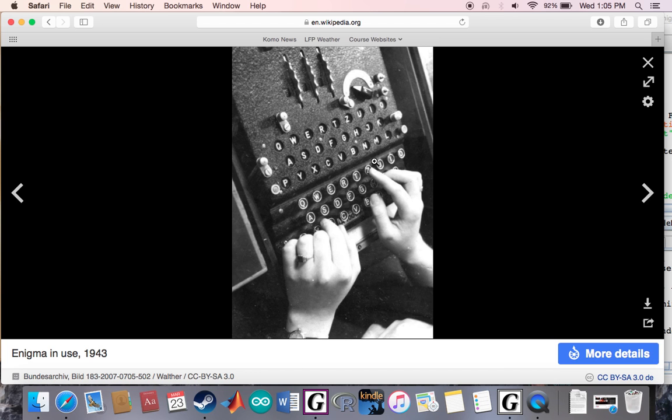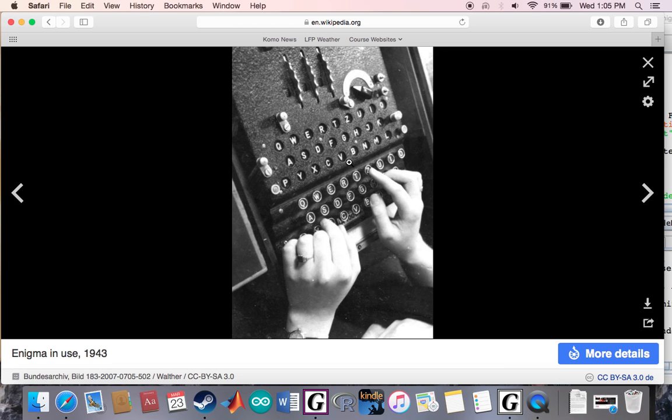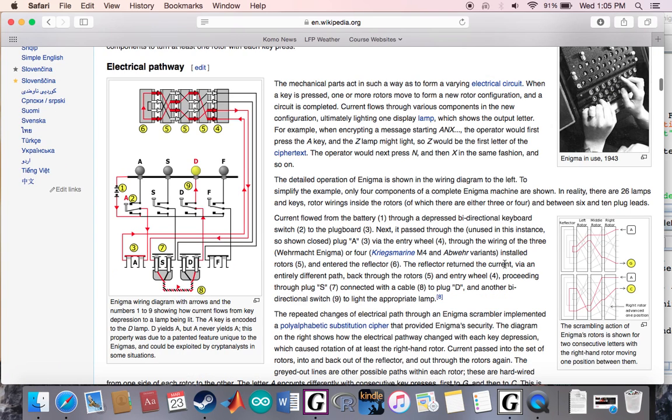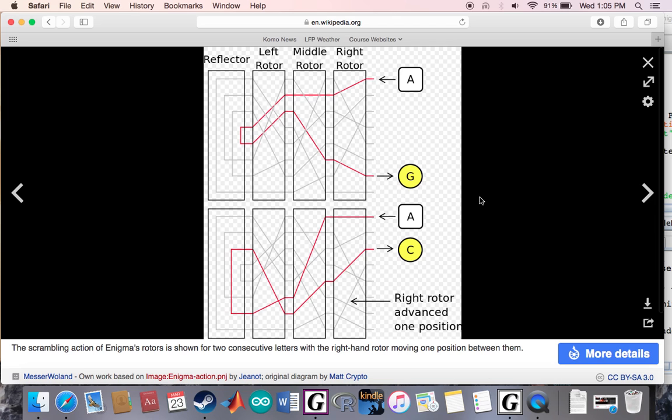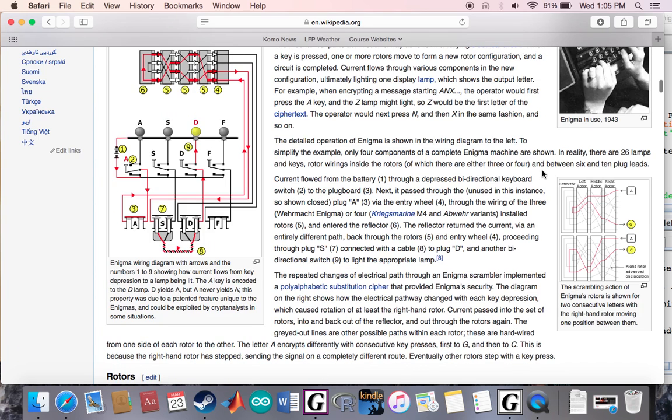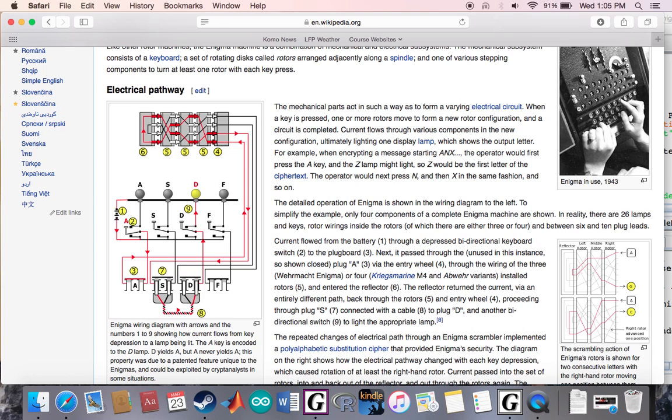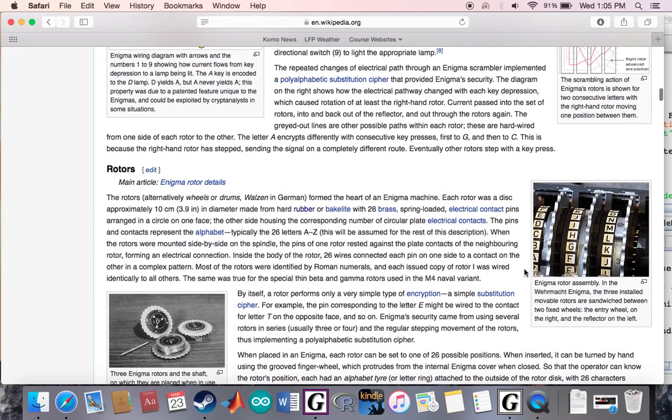Basically the first person would enter a code and it would come out scrambled here. The person receiving the code would broadcast the message, and whoever's receiving it would enter the encoded message on here and it would come back as the original message. But it would only do that if the sending machine and the receiving machine were synced up. The way that it would work is it has these rotors in here - you can see in the picture, here's the rotors, here's another picture of the rotors.